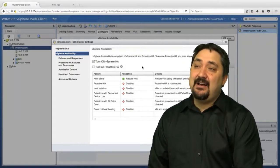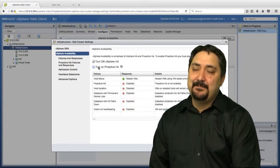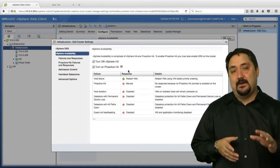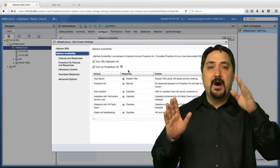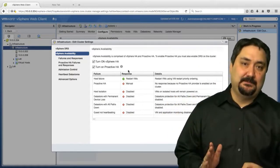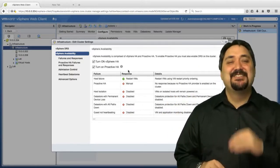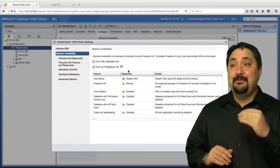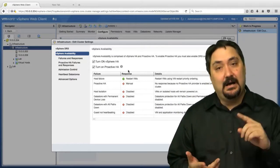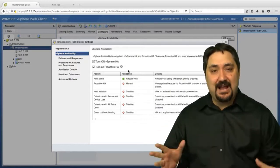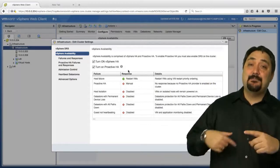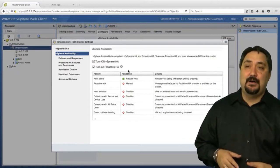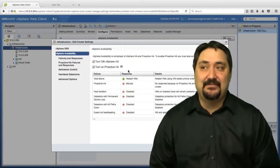Another feature we have below that is Proactive HA. Proactive HA works hand in hand with DRS, and what it does is it monitors the service health of each component in your host. If it figures that RAM, CPU, or some other aspect is failing, it's going to proactively take steps to migrate virtual machines off a host. We call this Proactive HA.